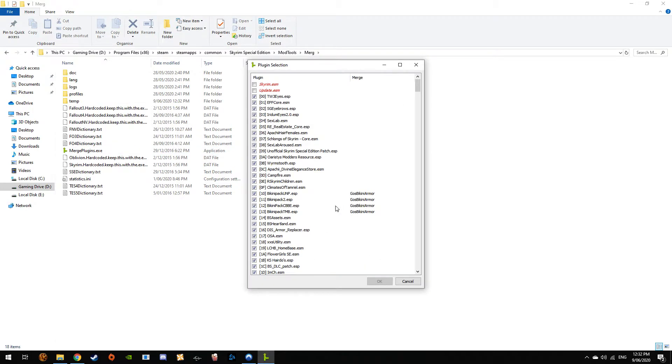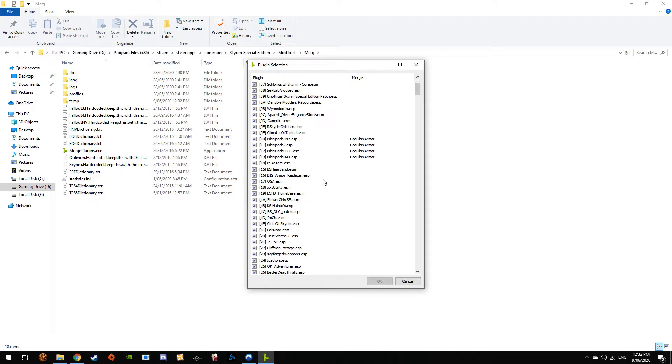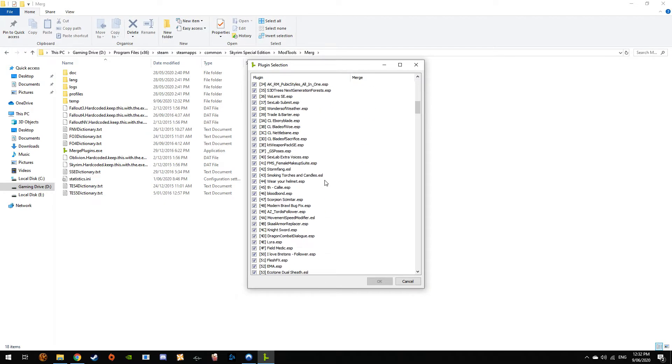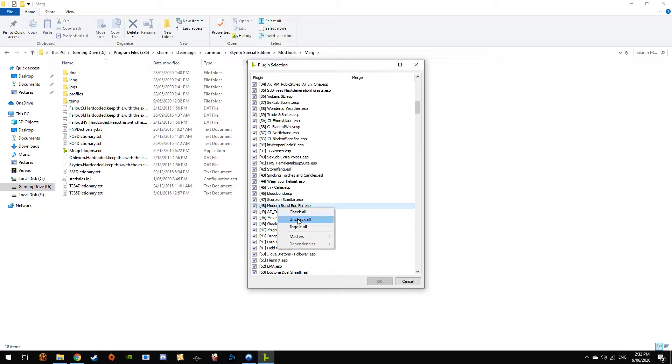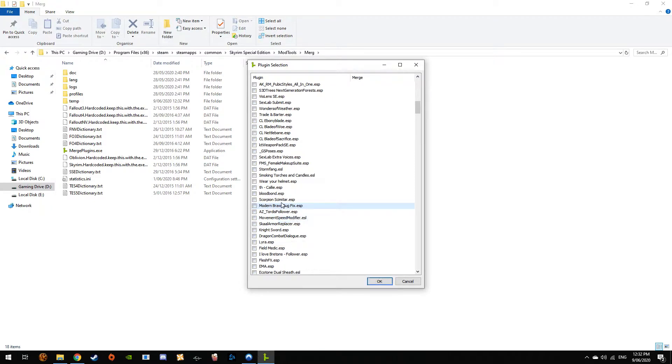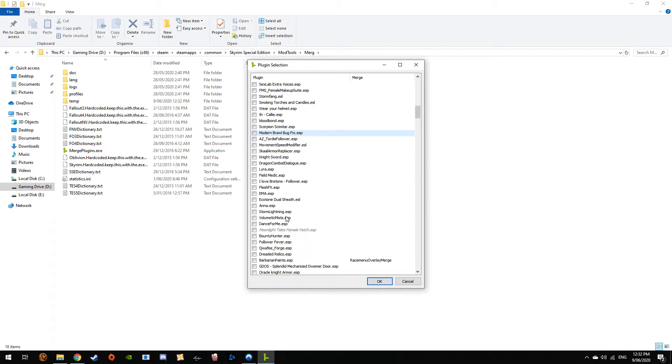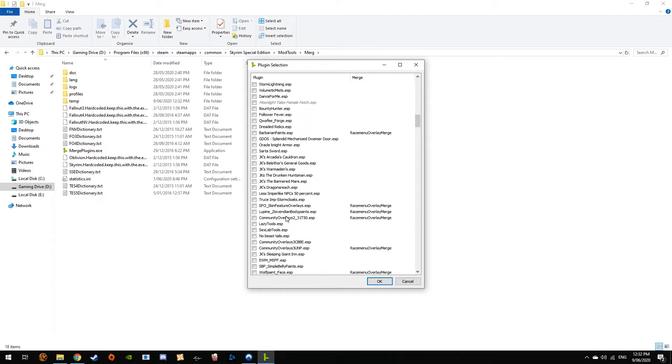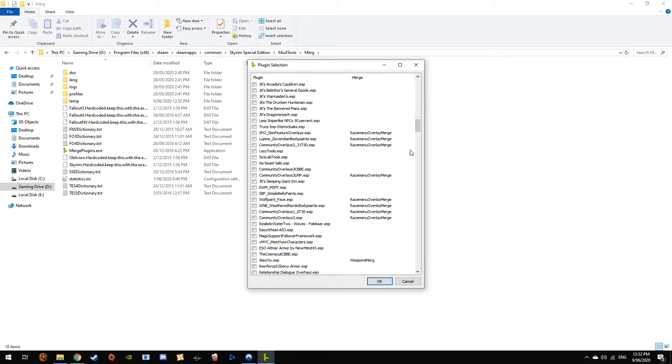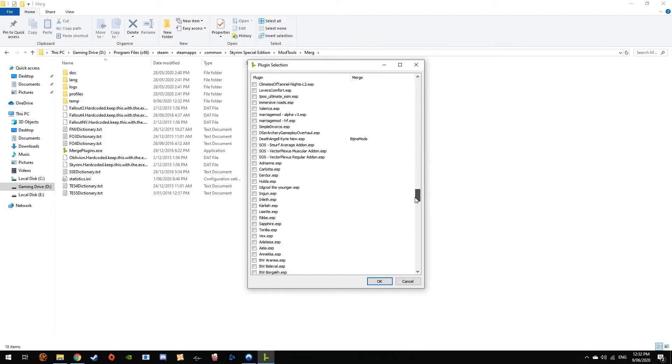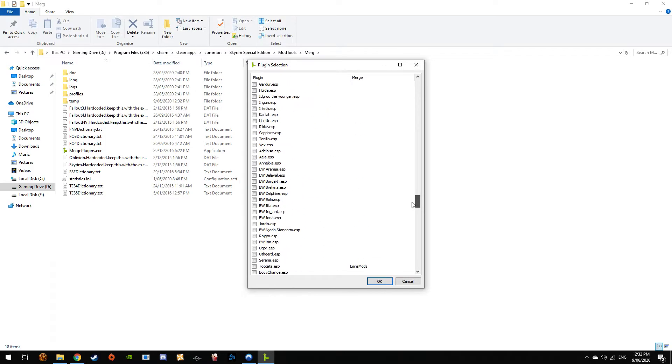All right, so plenty of mods here. Let's just uncheck all. I don't use Bingens Gear anymore because I make my own, but I still have it anyway.